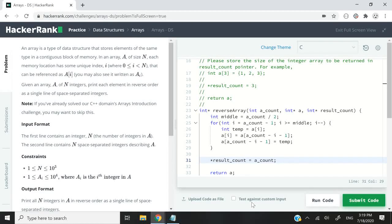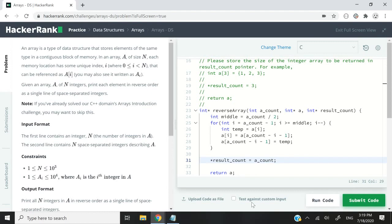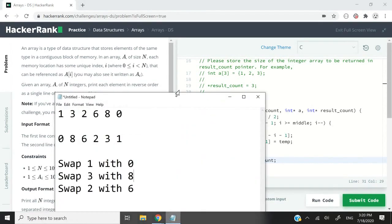Hi guys, in this video we are going to look at how to reverse an array in C language and also in C++. This current challenge is called ArrayDS, DS stands for data structure. This challenge is actually very easy and we're going to do it in the two languages, C and C++.